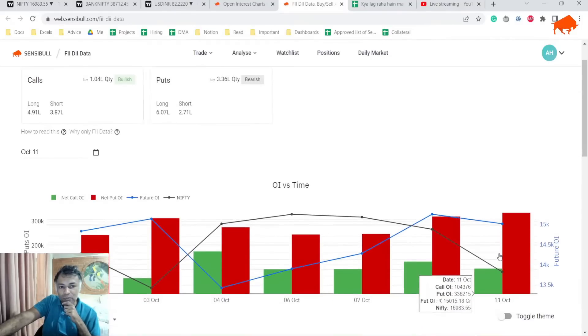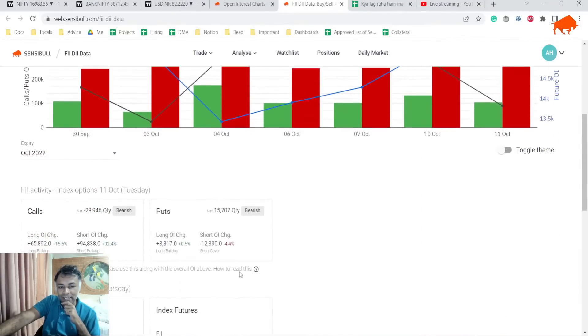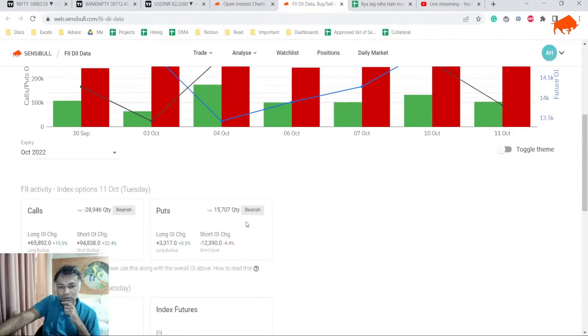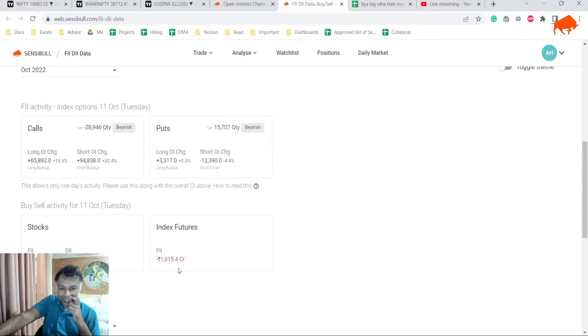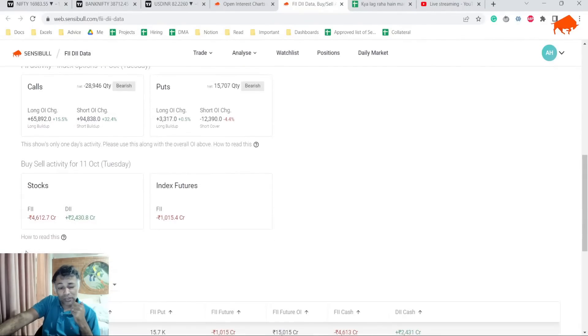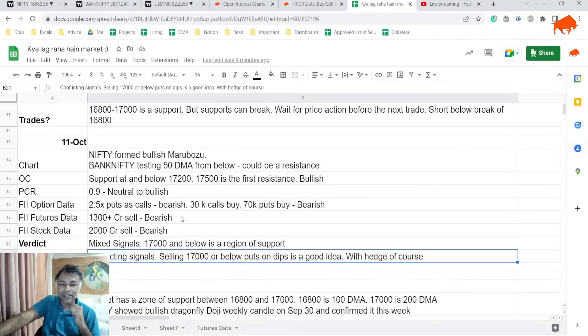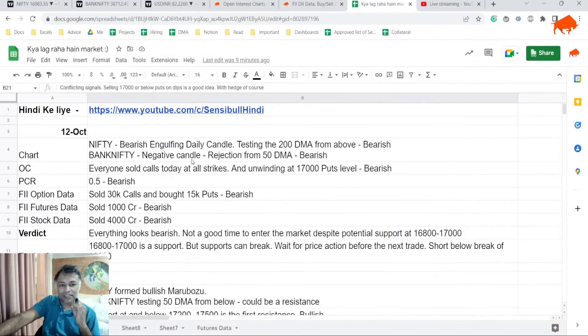Finally, moving to FII data. The number of puts outstanding is more than three times the number of calls outstanding. Today they sold calls and bought puts. Index futures 1,000 crore sells, stocks 4,000 crore sells. Net net, everything looks bearish.